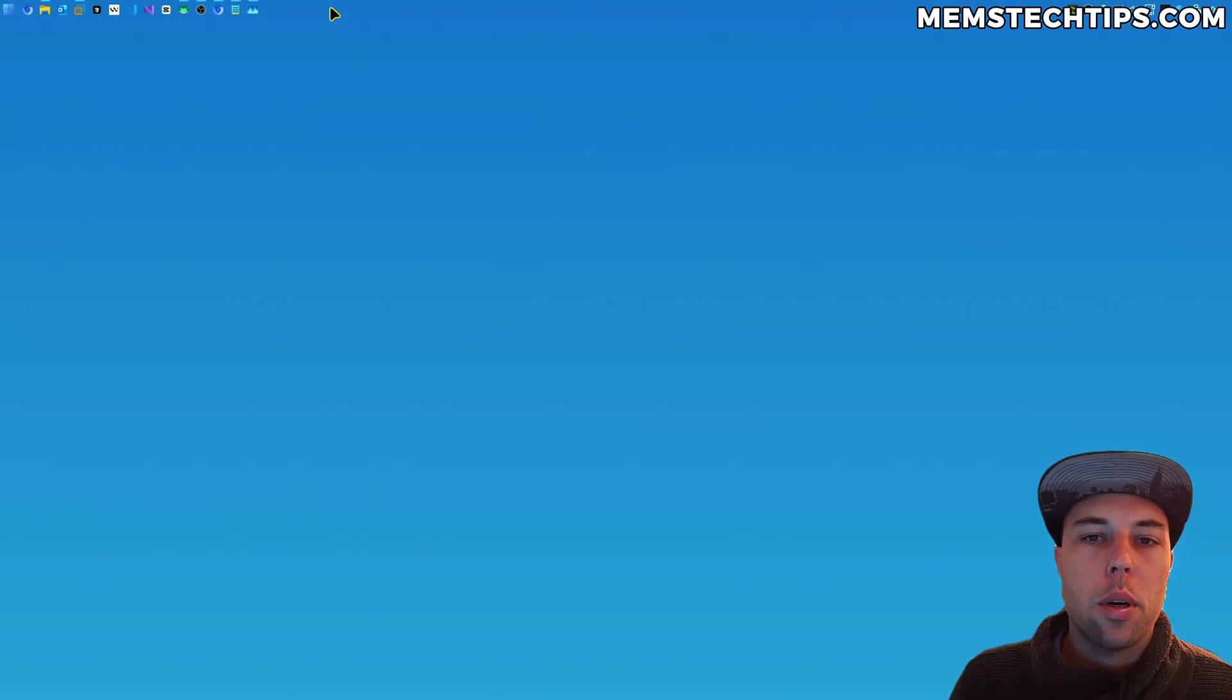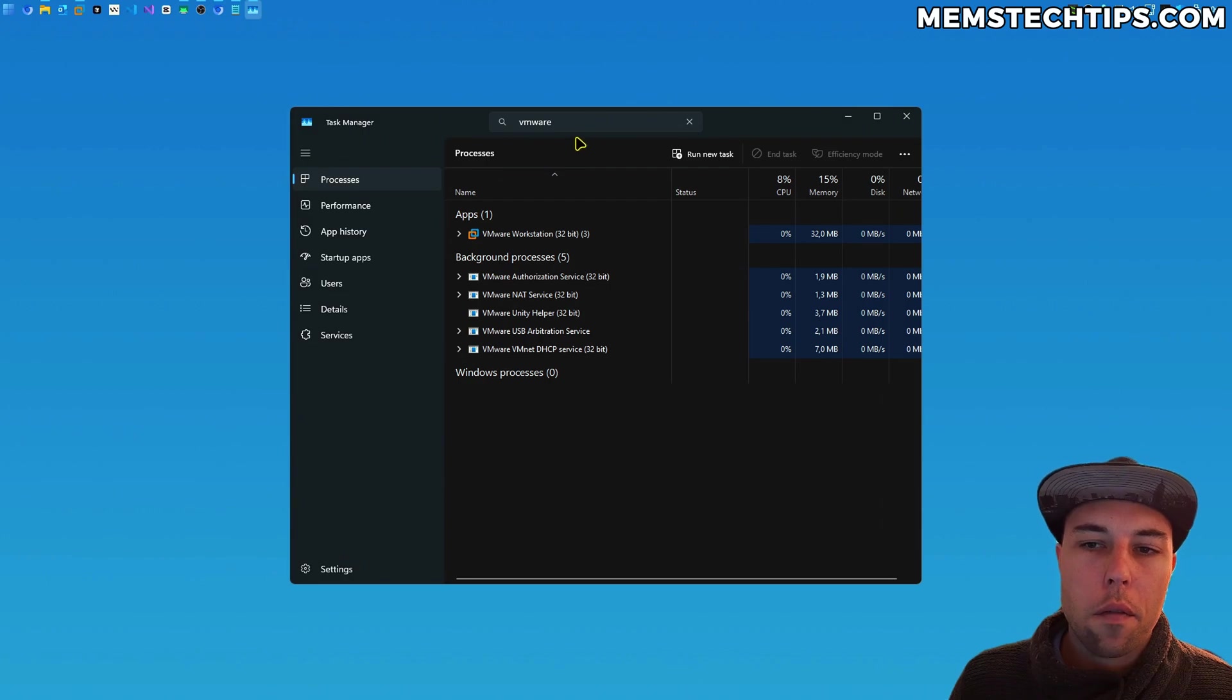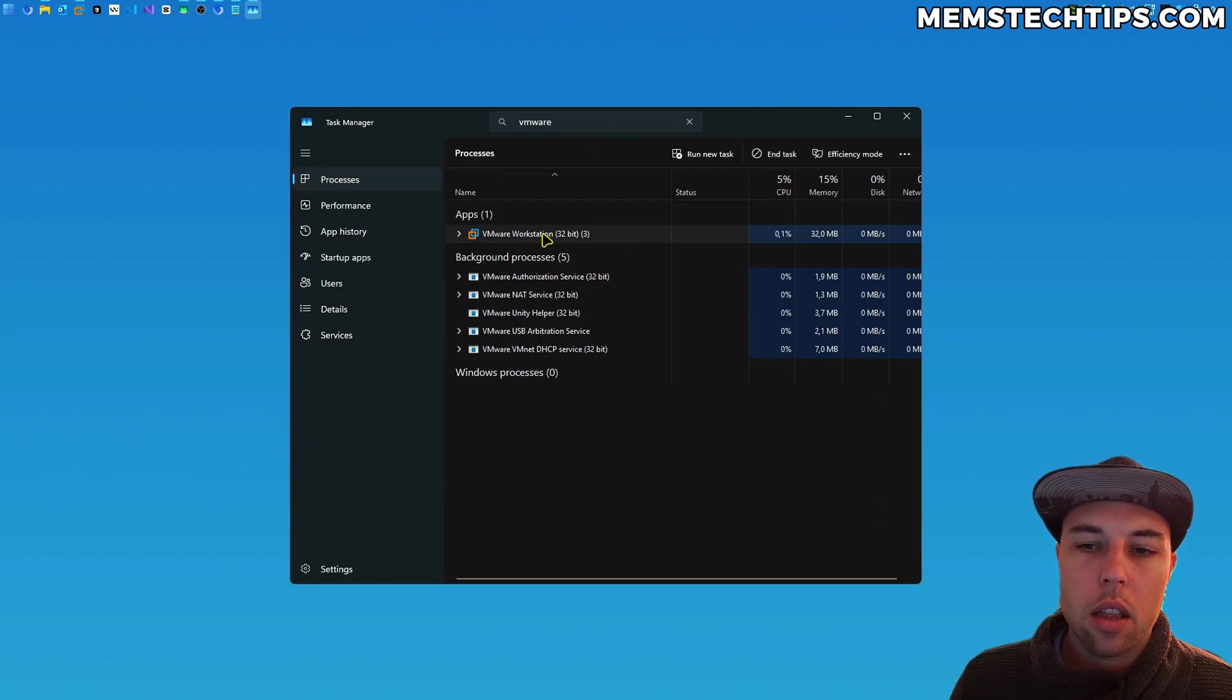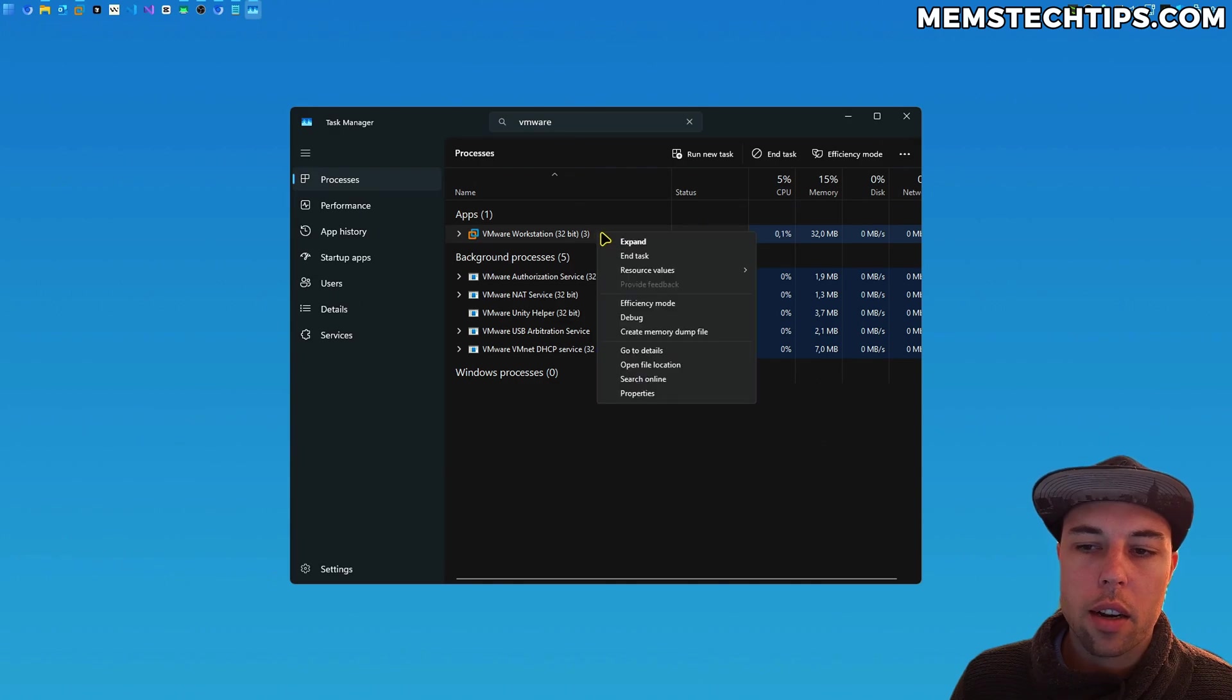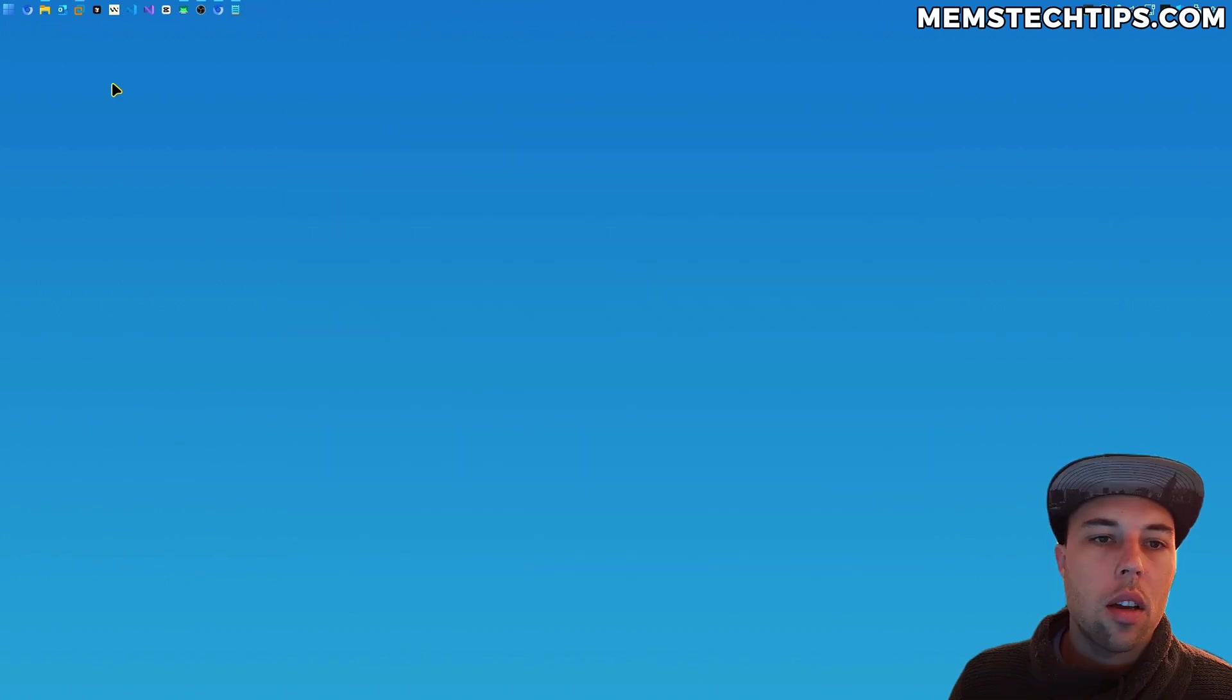Without this you would have to open the task manager, then find a running task, then either select it and click on end task or right-click it and then click end task.